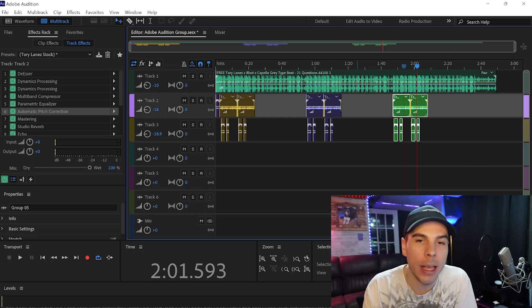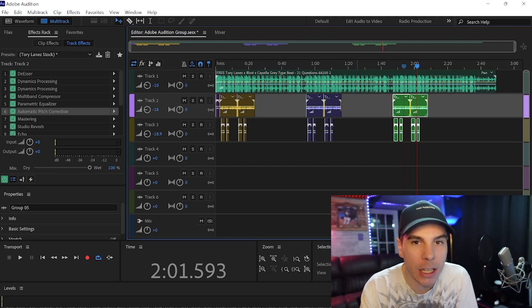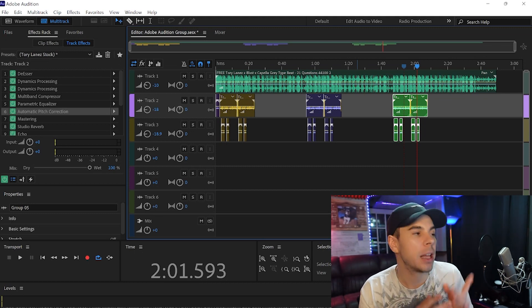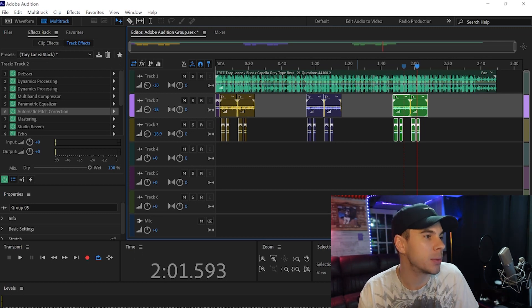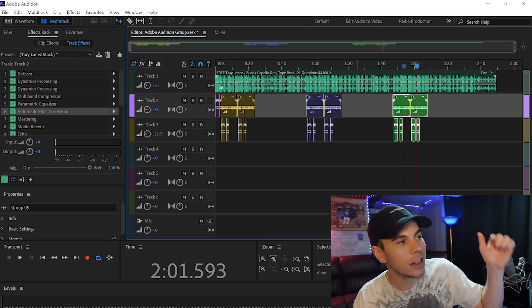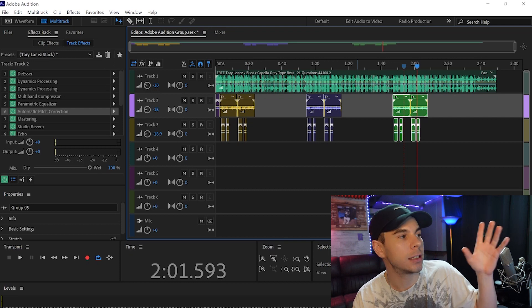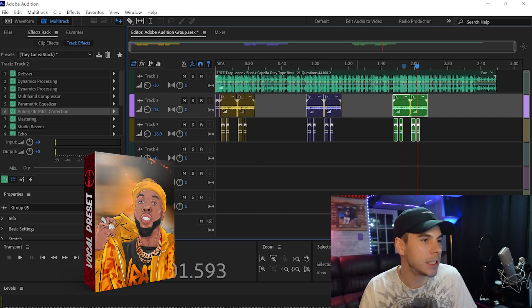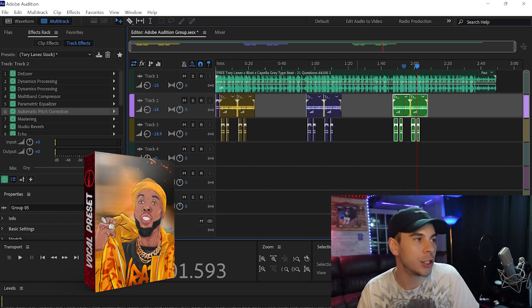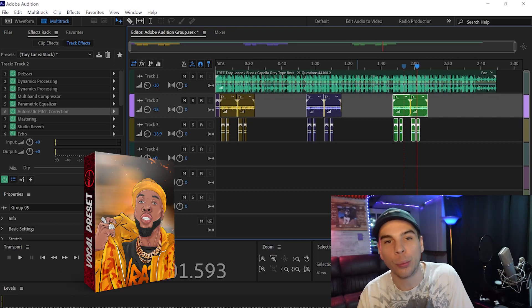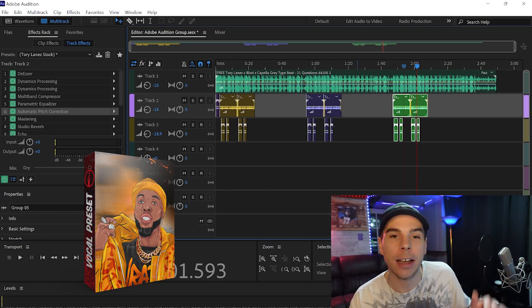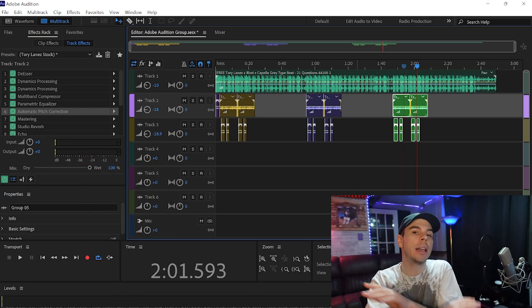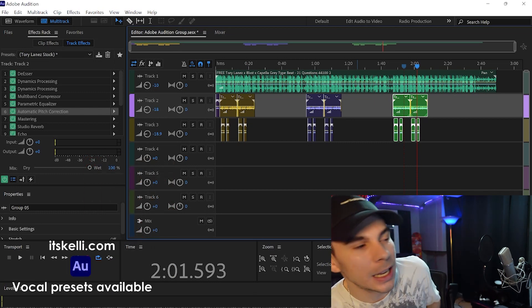It's really quick and it makes it a lot easier. But that is pretty much it. I hope you guys enjoyed this video. If you did, make sure to give it a thumbs up. If you guys want to go get this preset, links are down below. It's the Tory Lanez vocal preset, the Adobe Audition Tory Lanez vocal preset. Links are down below. We also have over 20 different presets on the website, so go check them out.